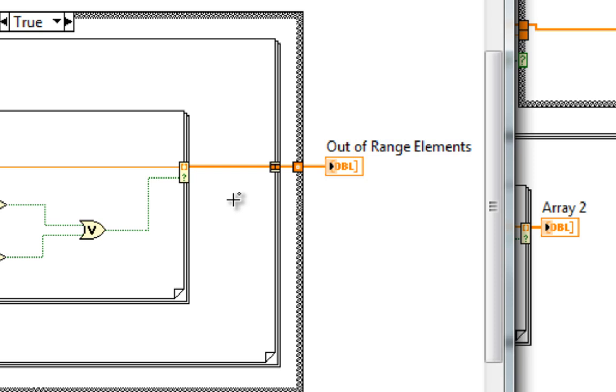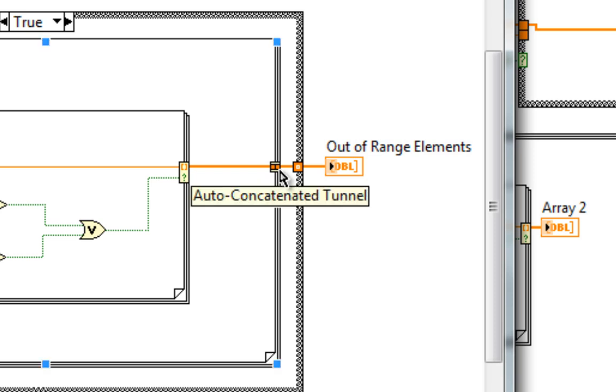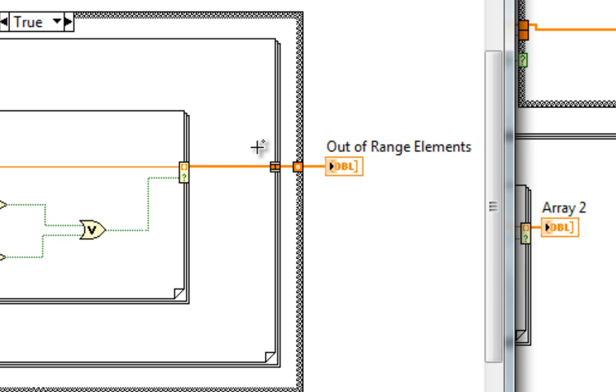And the tunnel we saw last time, which auto-concatenates our outputs. Very succinct. We'll be back next week with cool new LabVIEW 2012 features. See you then.